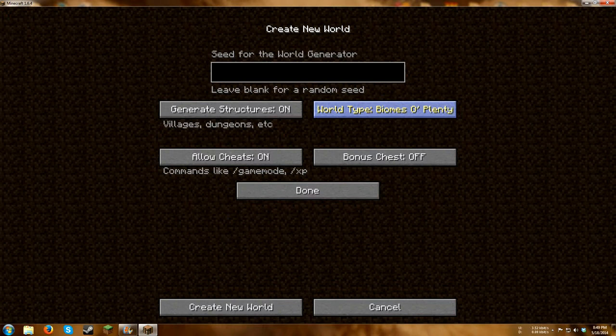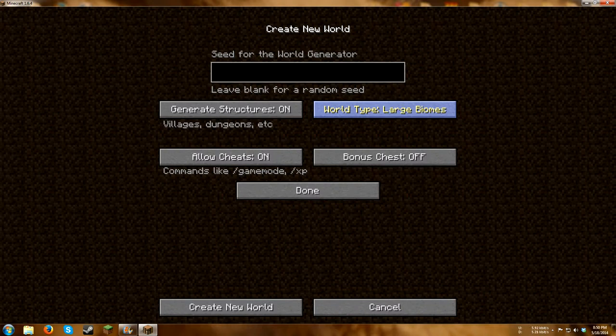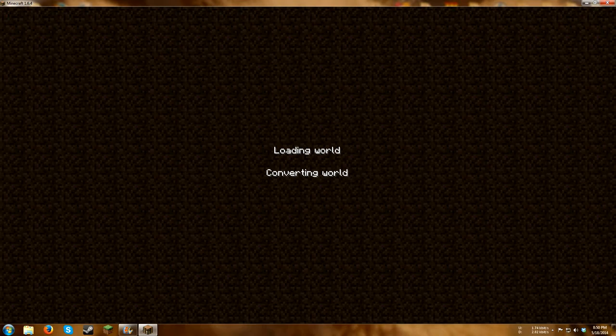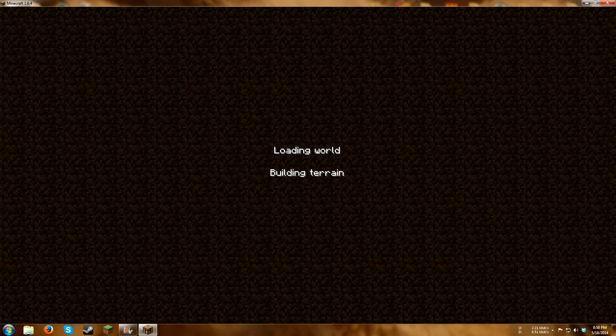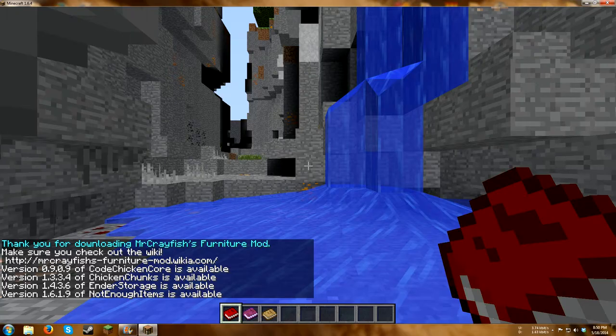Biomes of plenty is installed, so you can make it that type if you want. That causes a lot of lag though sometimes, so I'm just going to go with a default world for this. But if you want to make sure that it works, you could also do this. Press create new world, it says converting world, building new terrain, and I'll cut to when it's finally in.